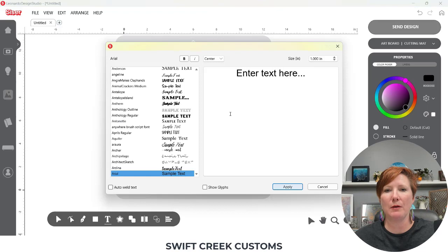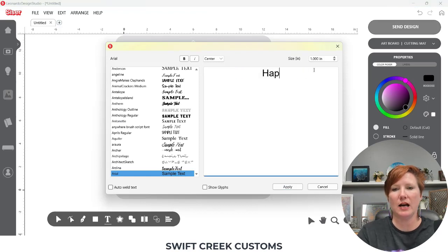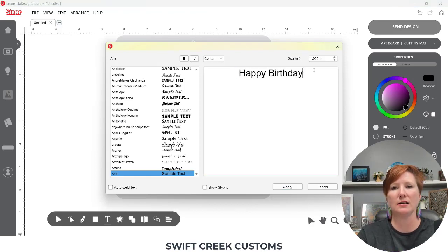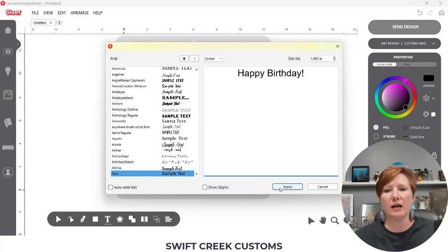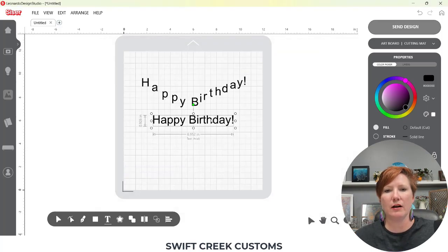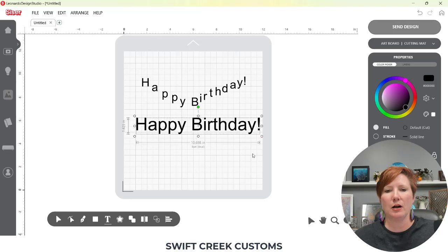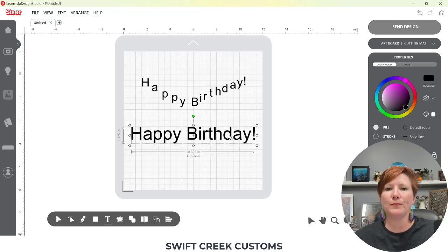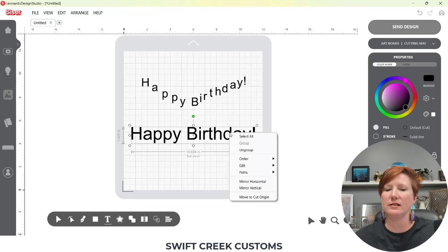I'm going to come up here and simply type 'Happy Birthday' in my text box. I'm going to click Apply — it's just the standard Arial font — and then let's just make this a little bit bigger so we can see it.